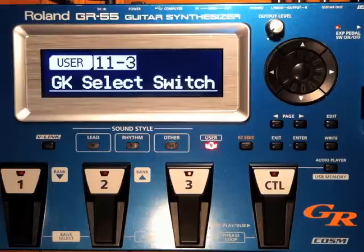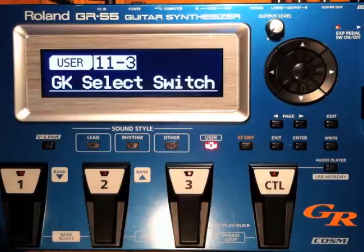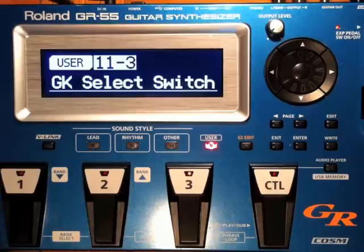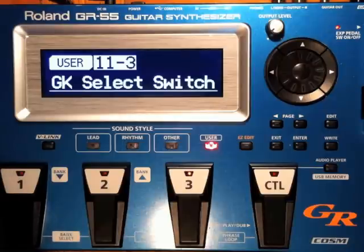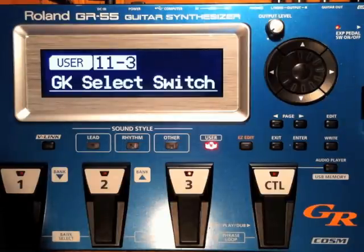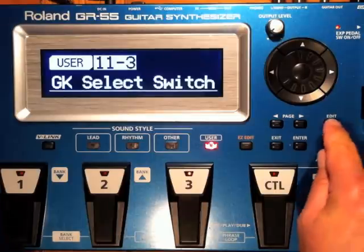Here we go. The S1, S2, GK Volume, and GK Select Switch can be assigned globally in the system menu. This means it will function the same for every GR55 patch. Or they can be assigned to a patch setting in the system menu, which means that they can be programmed to function differently depending on how each patch is programmed in its own master menu. Here's how to select it up on a system-wide basis.